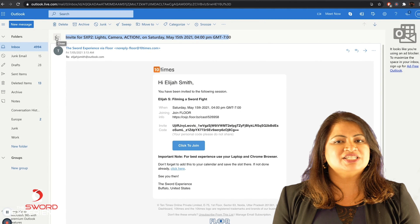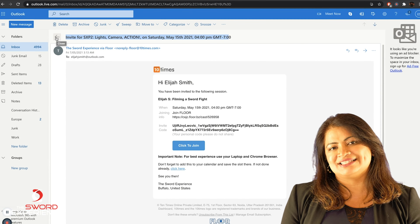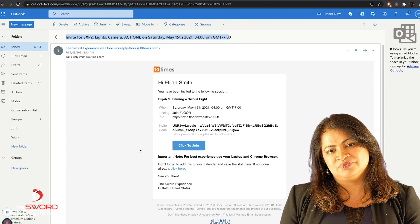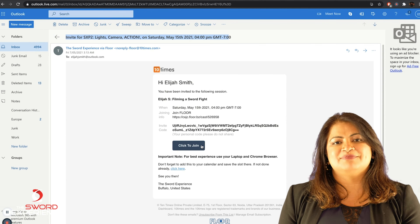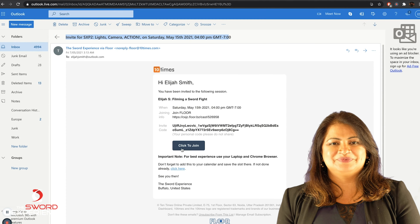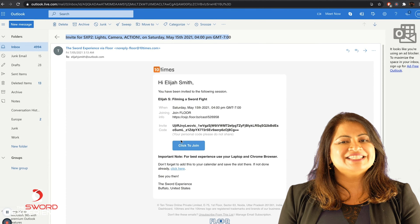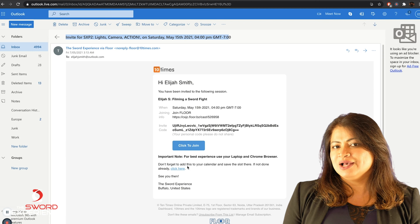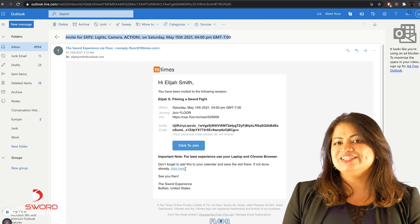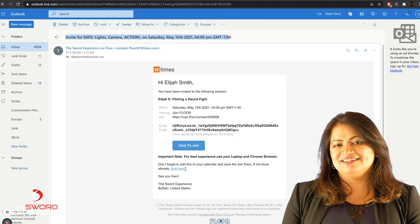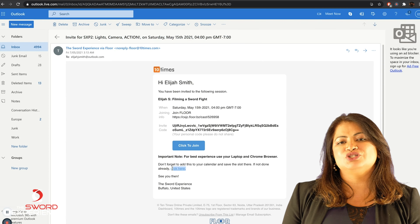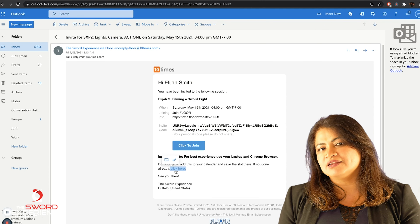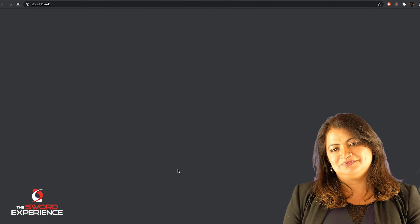The subject header will be 'Invite for SWORD XP Virtual Con.' Click on this email. You will see the Join button highlighted in blue, but before we dive into that, I'm going to get you to press 'Click here' underlined at the bottom of your email.